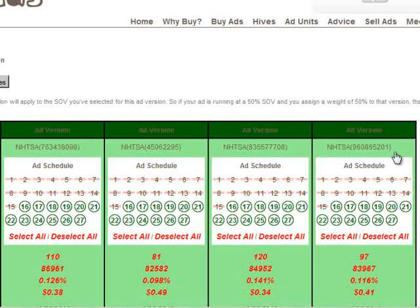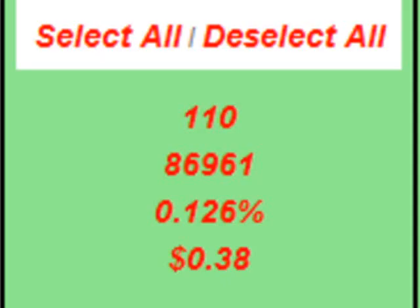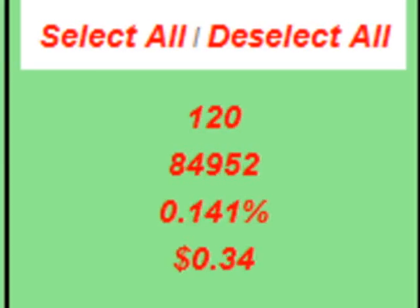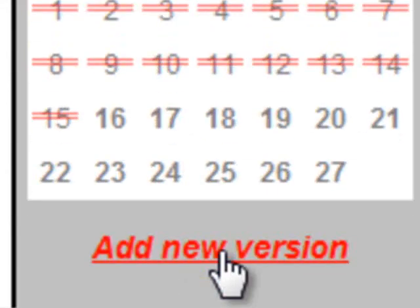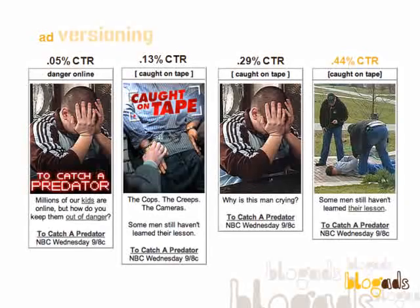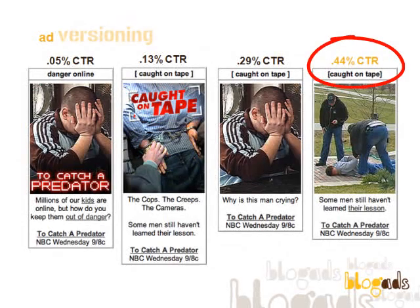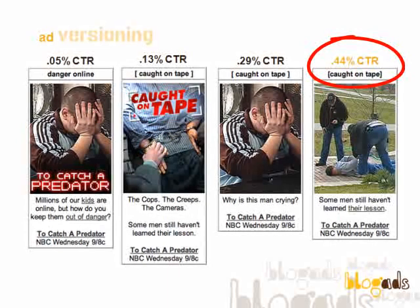Come back often during the campaign to see how each ad version is doing, and upload new versions to keep readers engaged. As you see here, small changes can make a huge difference in your click through rates.